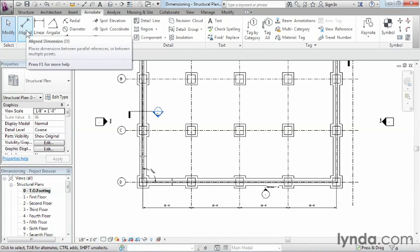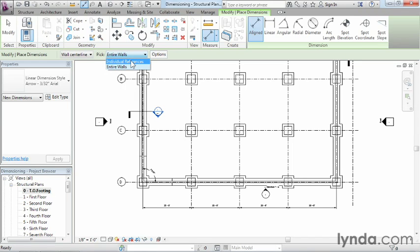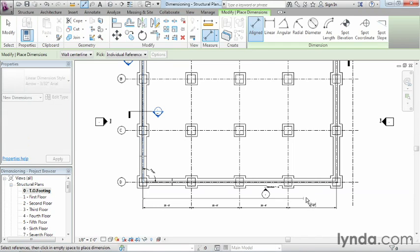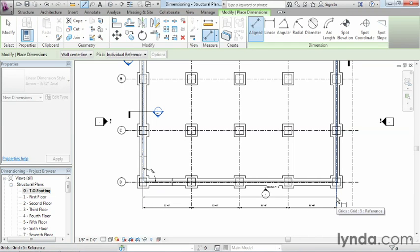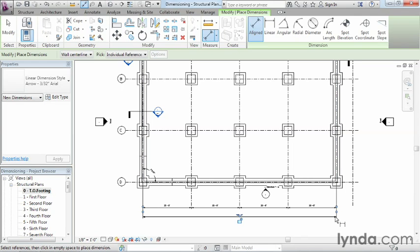The next kind of dimension is still going to be an aligned dimension, but instead of picking entire walls, we're just going to do individual references this time. If we select here and then select this grid line all the way down at the end, we can move it down and it's going to generate a 100 foot dimension, which is the overall length between those two different grid lines.